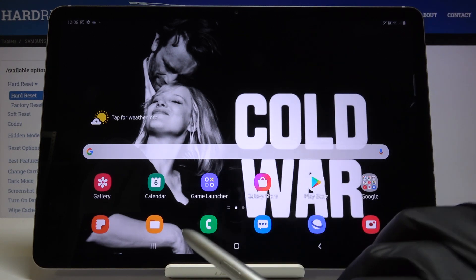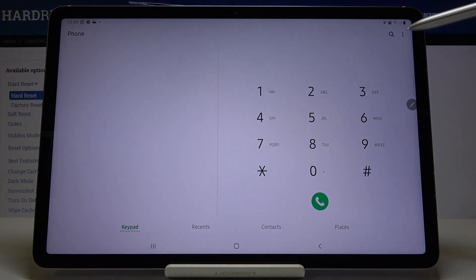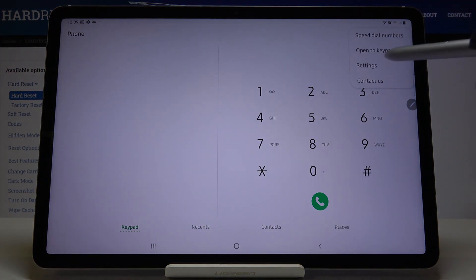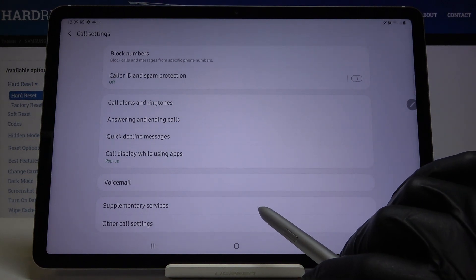First of all, you have to open your phone dialer and then reach more settings. Go to the settings and click on supplementary services.